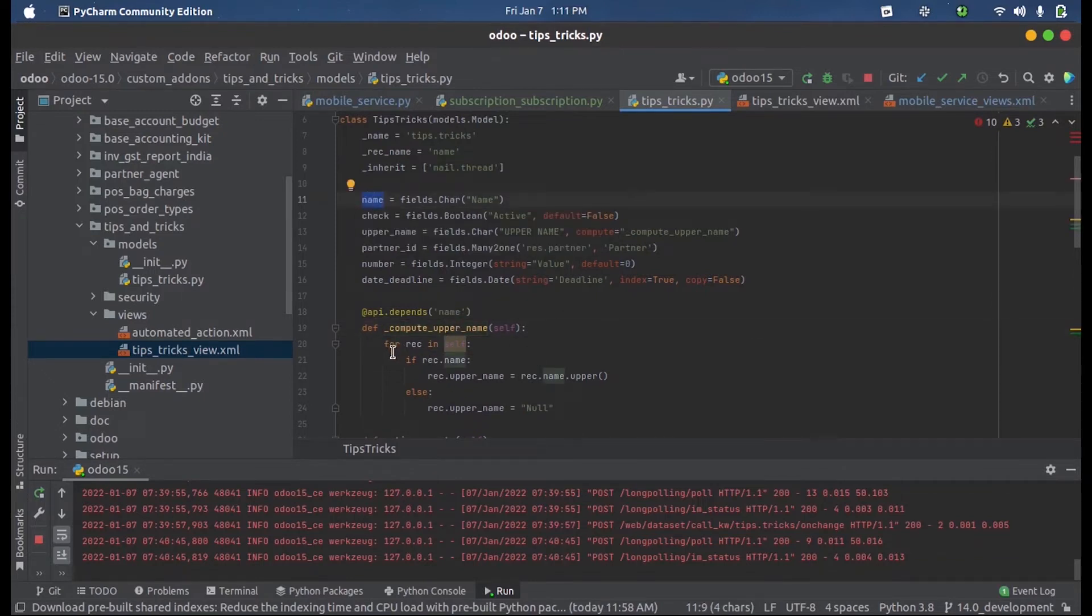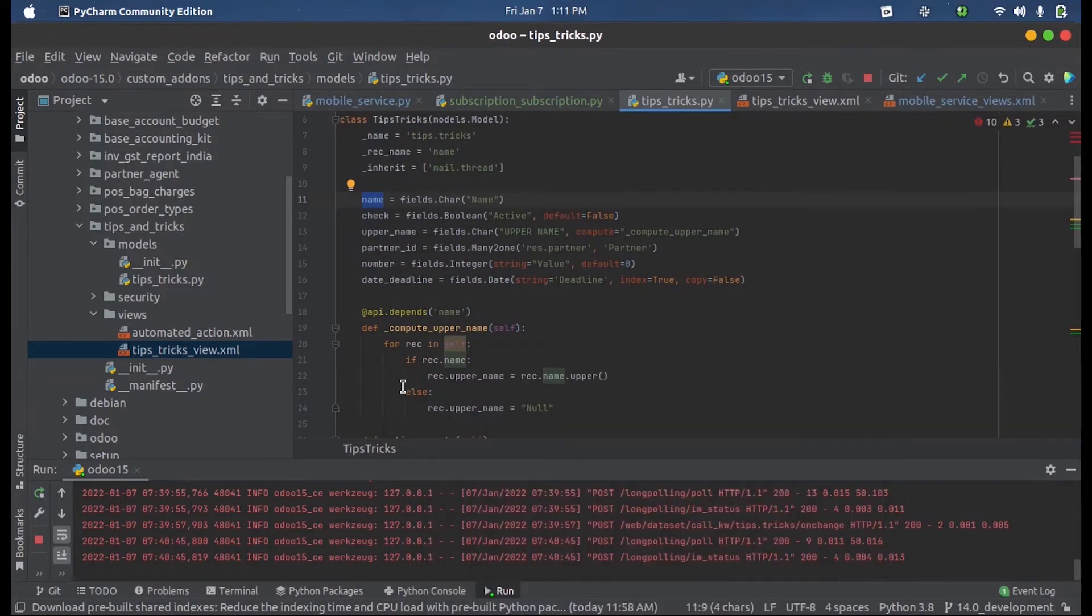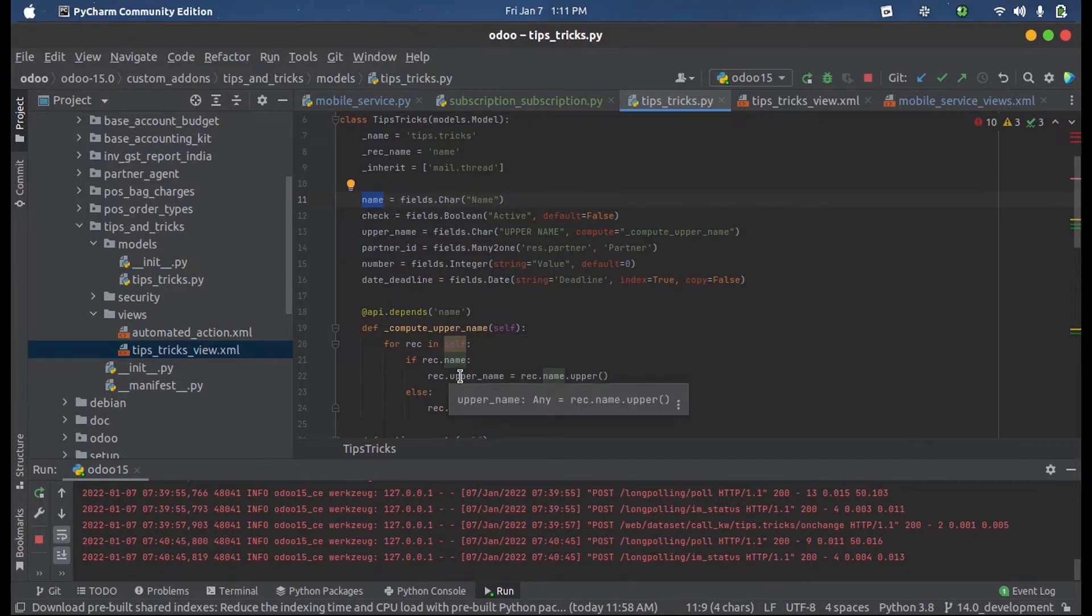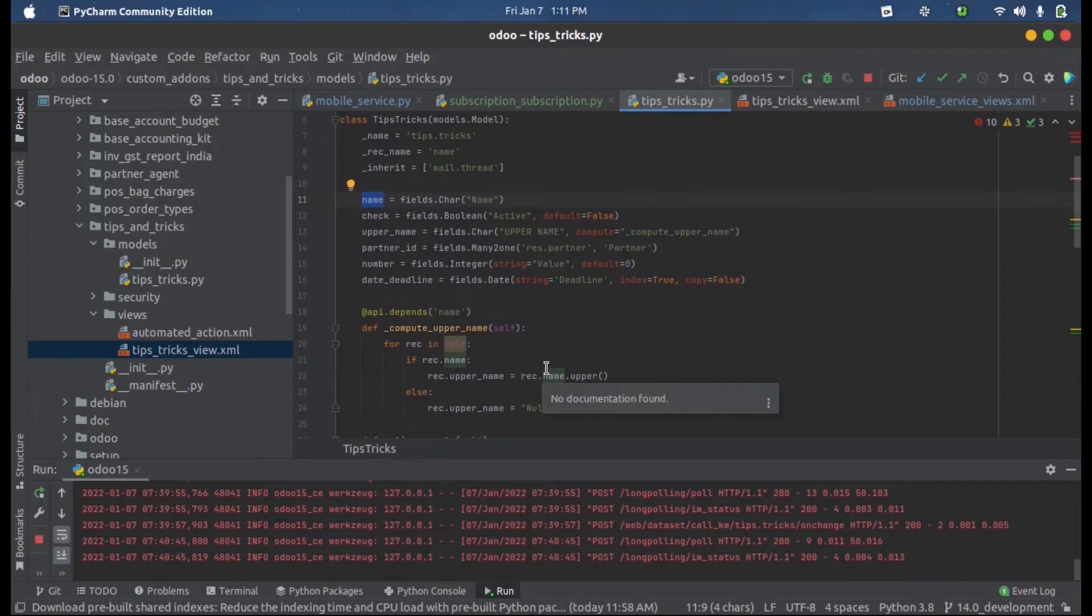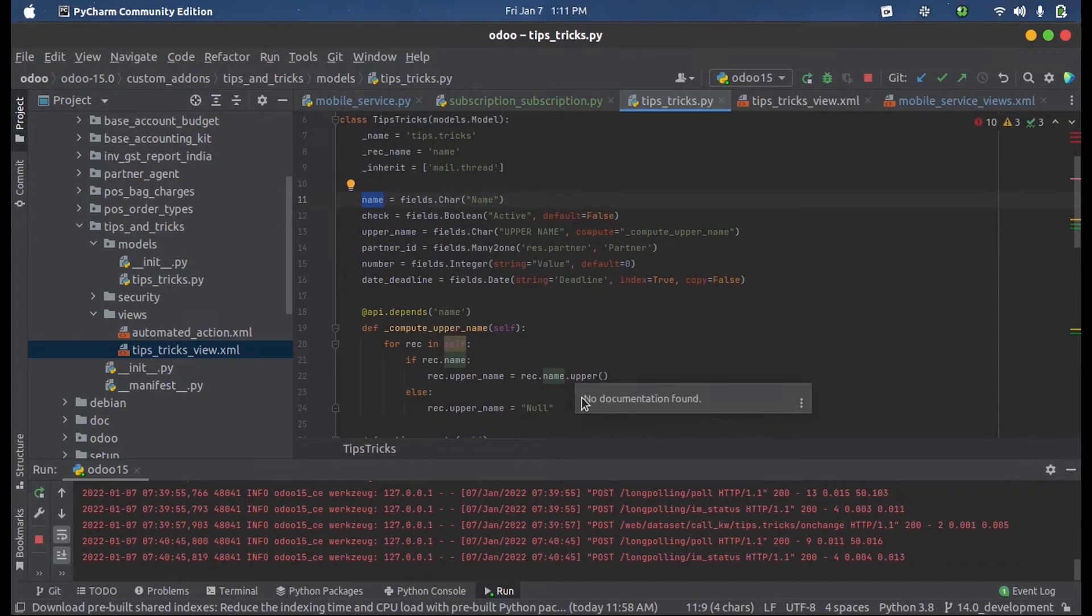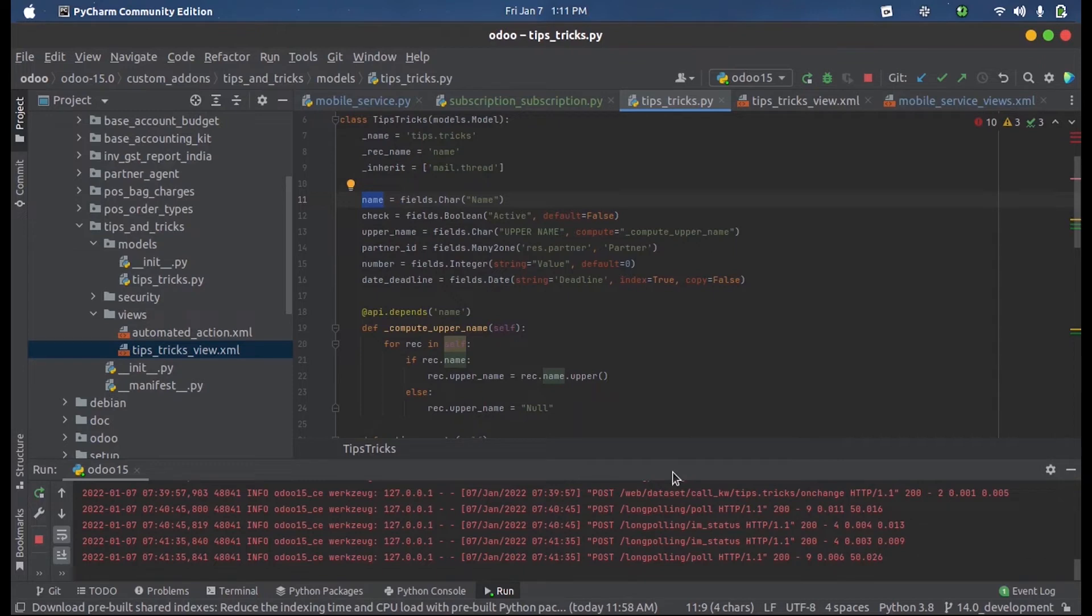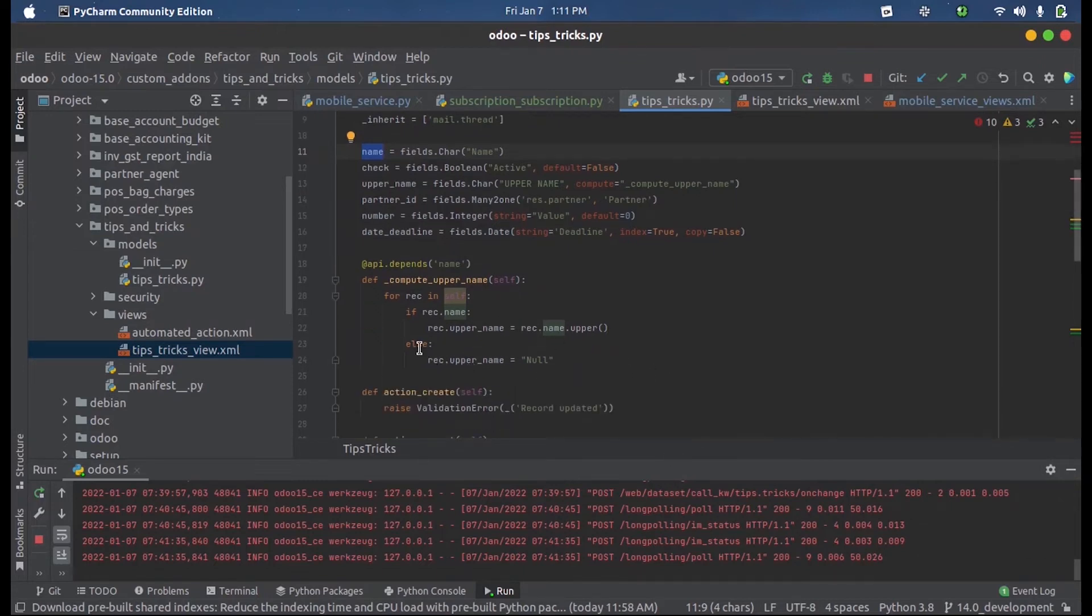Here you can see I am iterating each record inside this model in a loop. If any record contains a valid name, then our upper_name will be the capital letters. If the name is small letter abc, then the upper_name will contain capital letter ABC - the words will be in caps. Otherwise, the upper_name will be simply null.